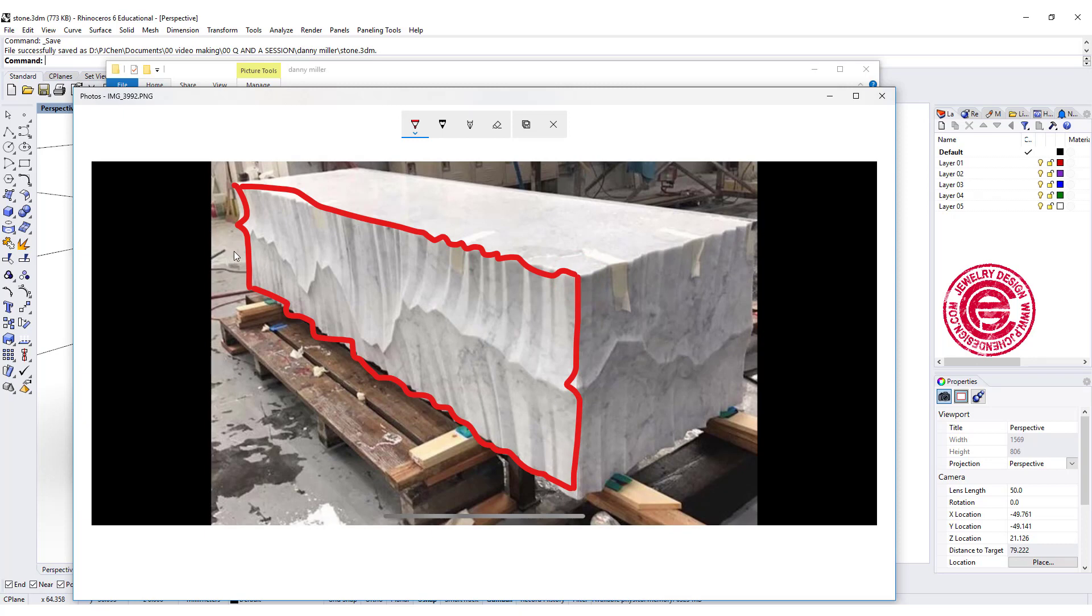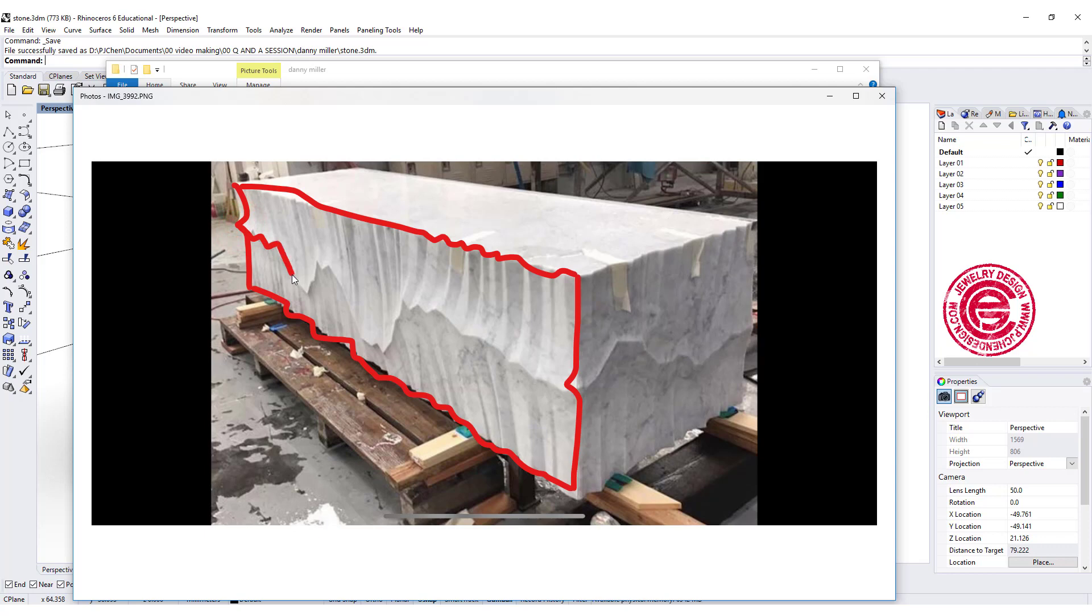However, if we do the sweep 2, then we may not have these things going up and down like this. So my thinking is we may need to sweep twice with the sweep 2 command.